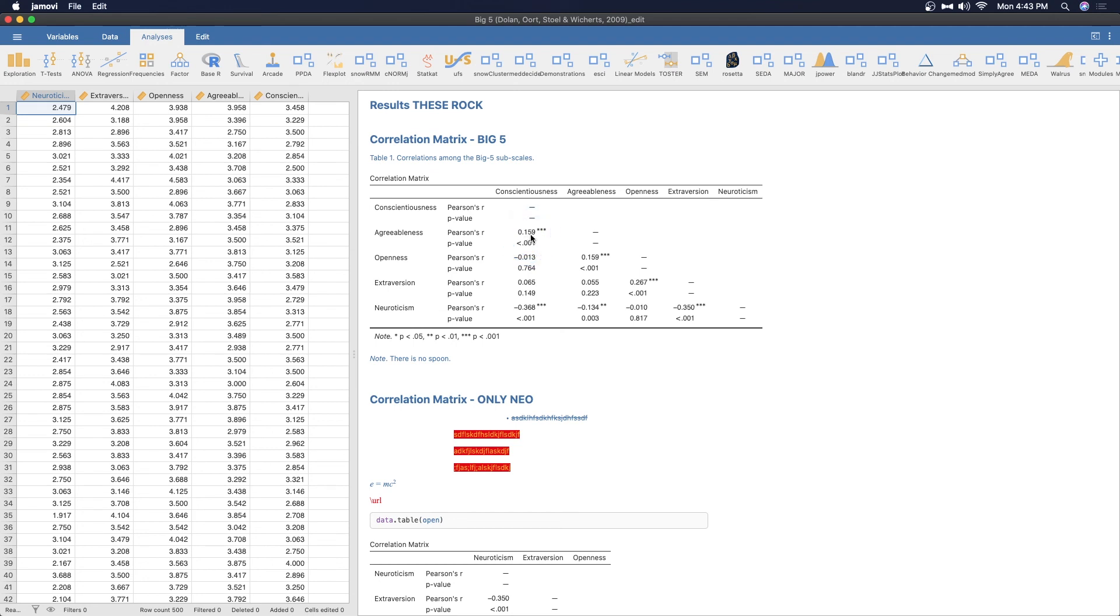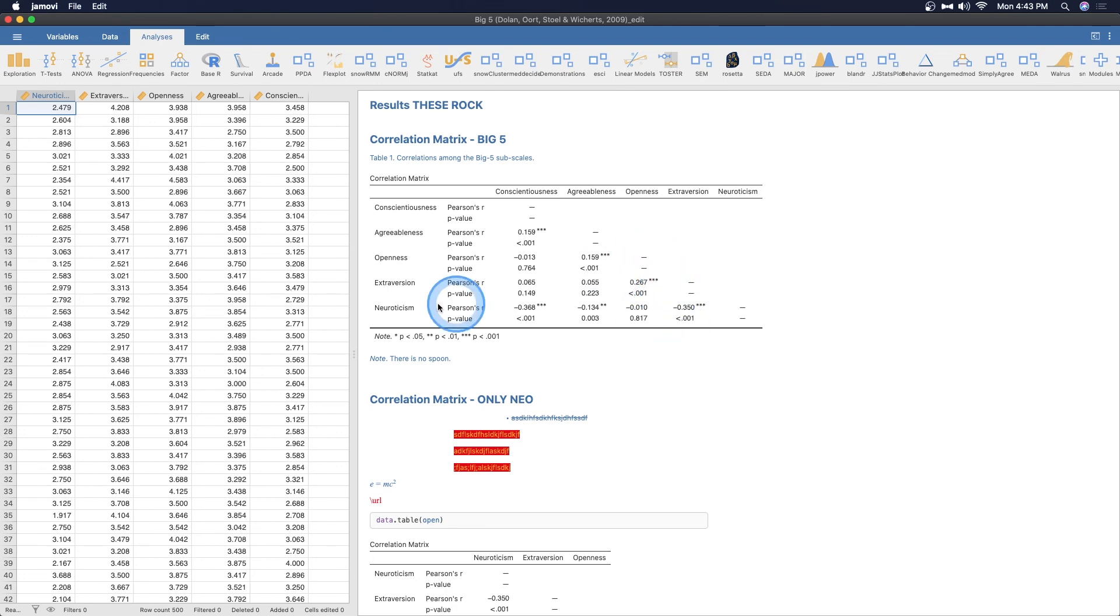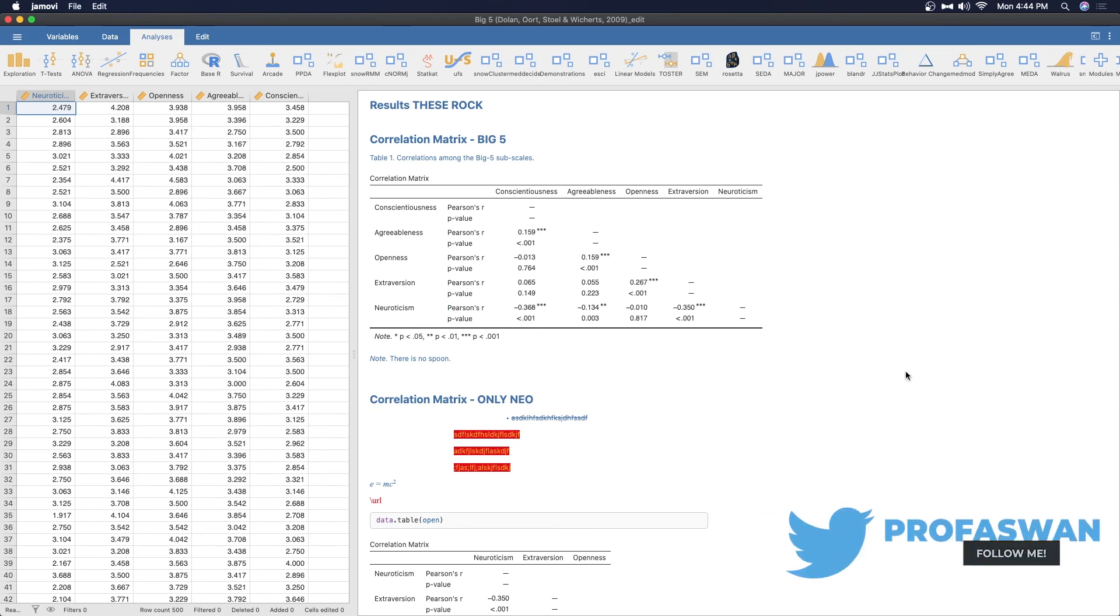We can write how conscientiousness is pretty decently correlated. It's a weak correlation, but in this set of data, it's correlated to agreeableness and, you know, stronger negative correlation between extroversion and neuroticism, something like that. And you can write that out in words and you can save that and you can always have that available for students because you've got this annotated output.